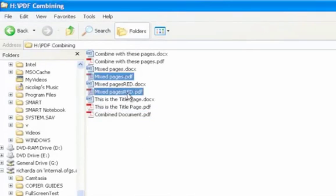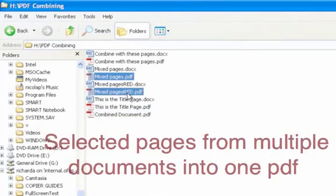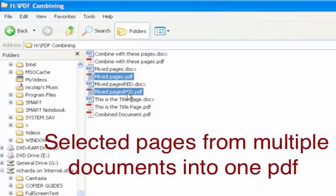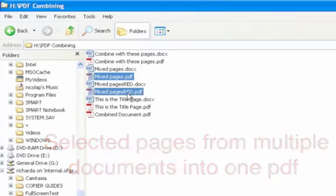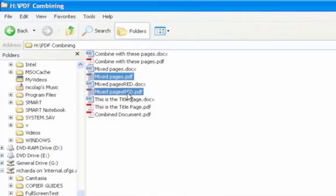What if we wanted to combine selected pages from multiple documents into one PDF? Now that would be cool. Well, this is also very simple.